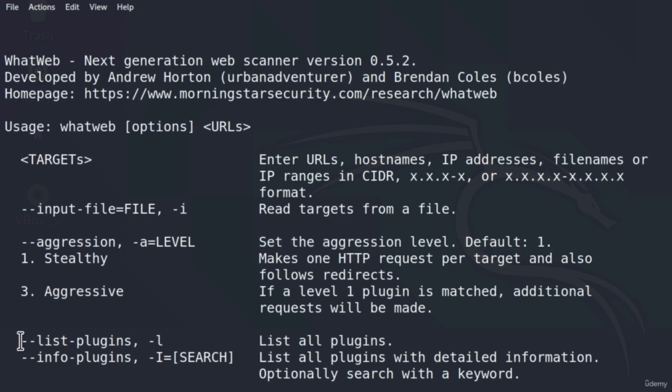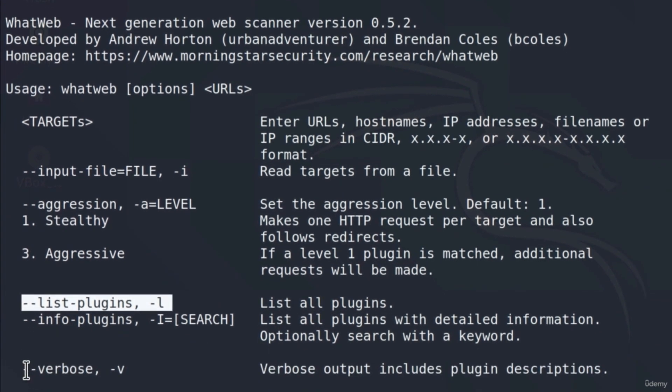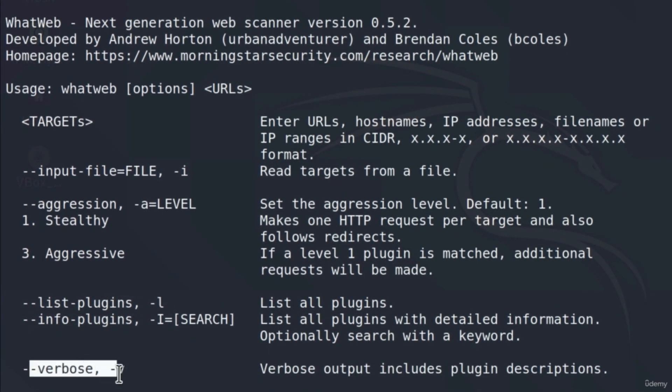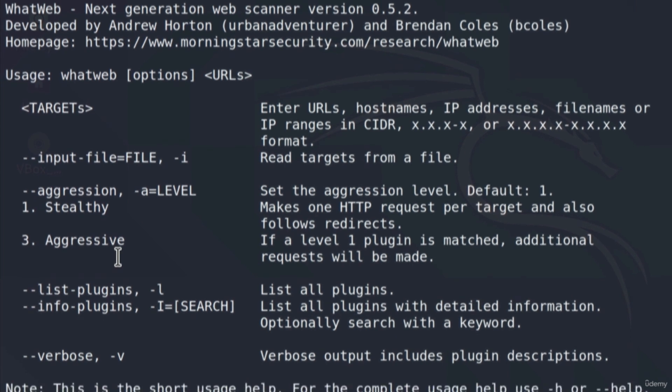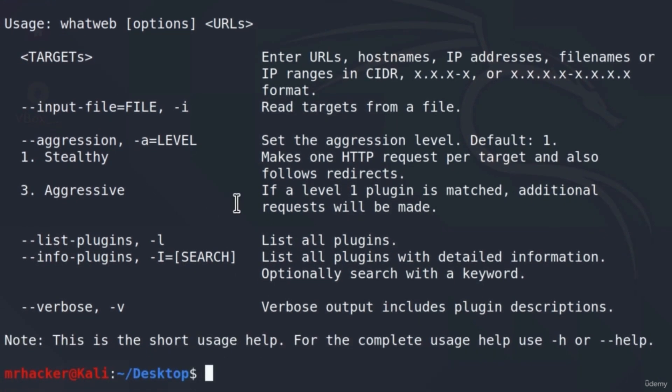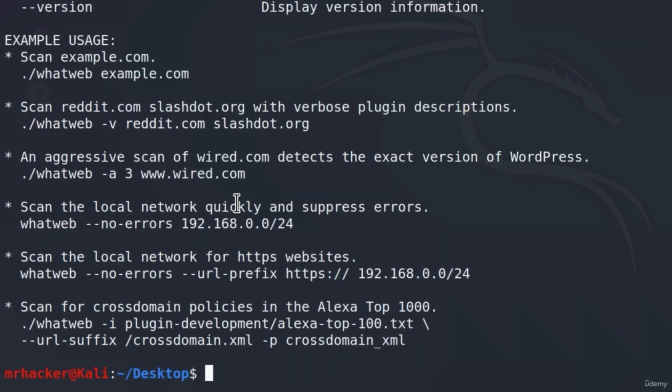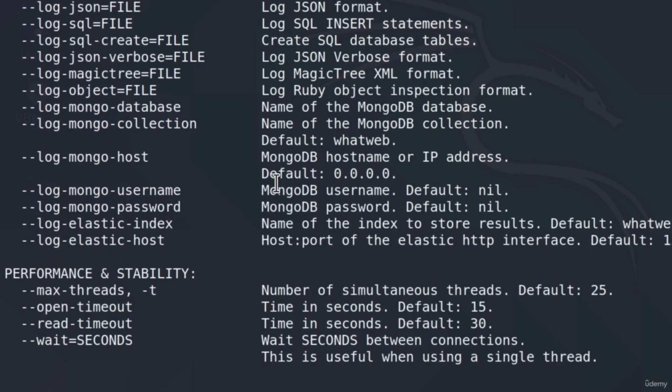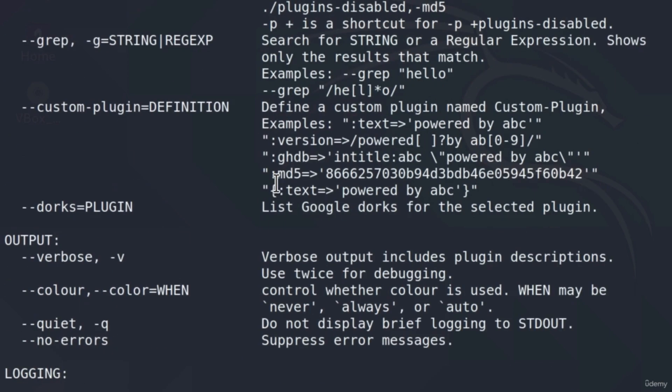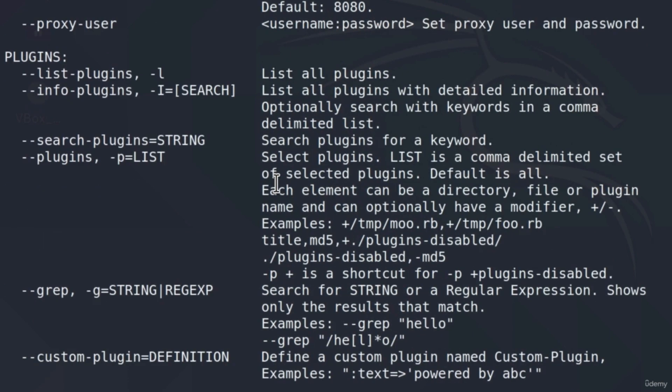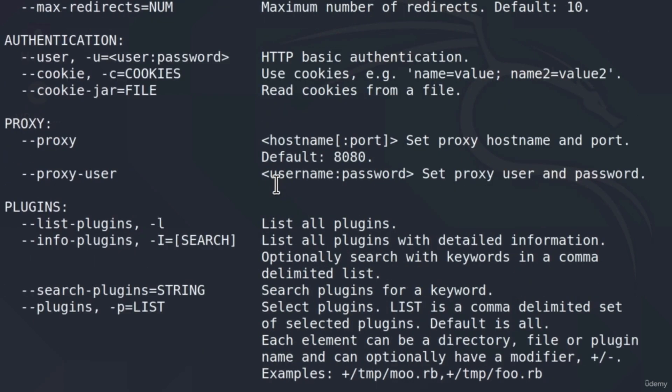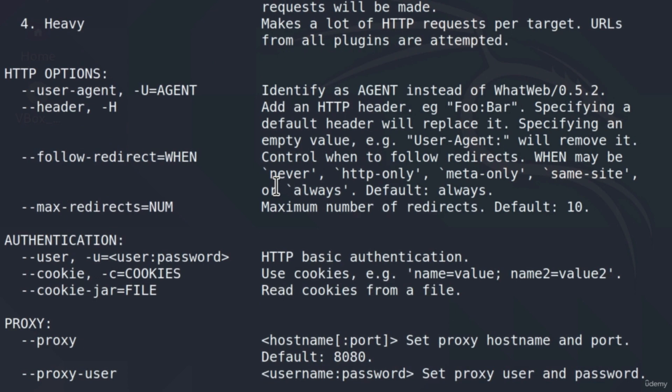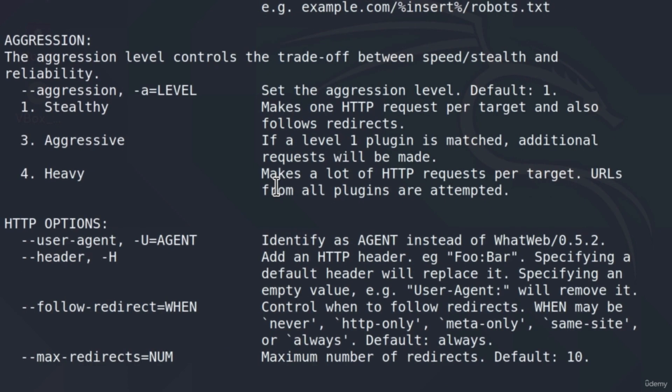We can also list all of the plugins that it uses, but we are not currently interested in this. And we can have also our verbose output. But these are just some of the options for the WhatWeb tool. To get even more available options with WhatWeb, we can type the command WhatWeb dash dash help. Press enter. And this will give us a much larger help menu with all of the possible options that we can use for WhatWeb.